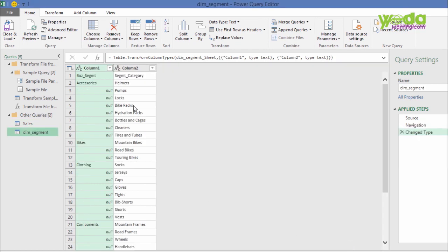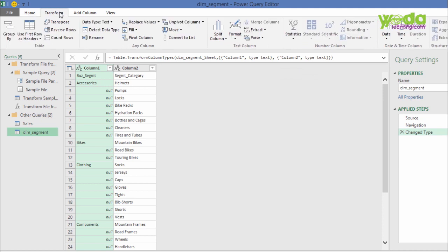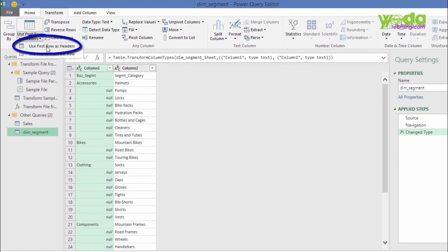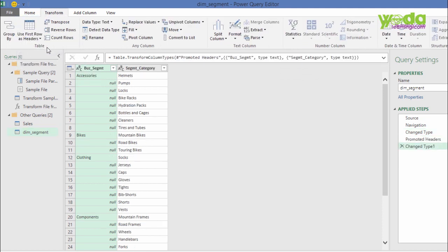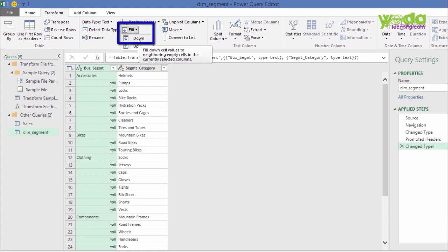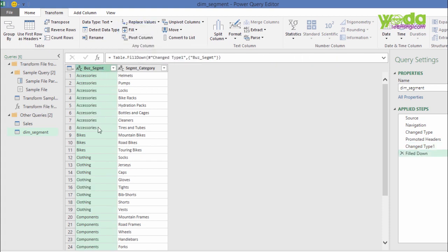However, what I see is this data needs cleaning. Therefore, I go to the Transform tab. I choose the button called Use First Row as Headers, and immediately thereafter, I click on something called Fill Down. The reason? I wish to fill all these blanks.